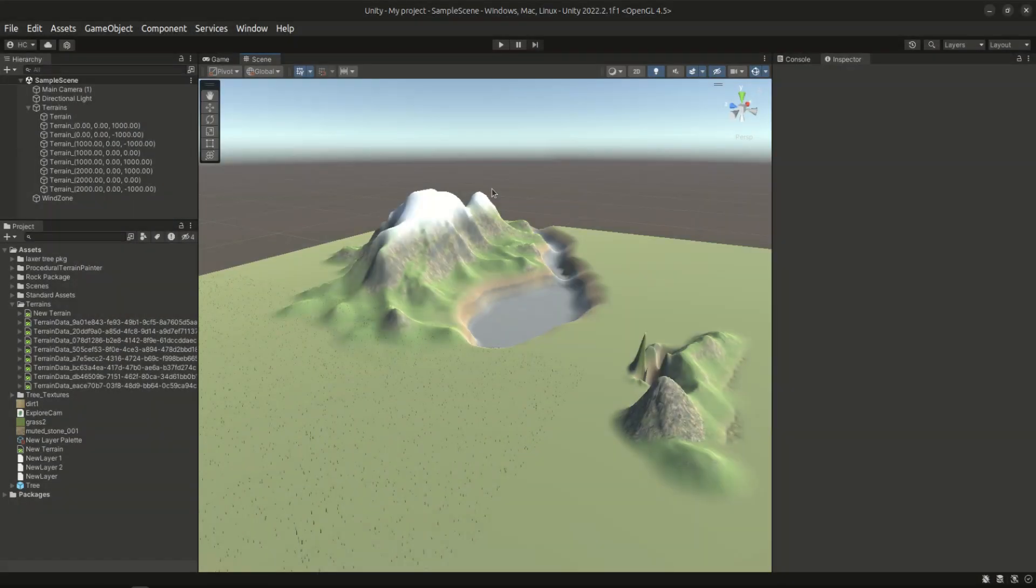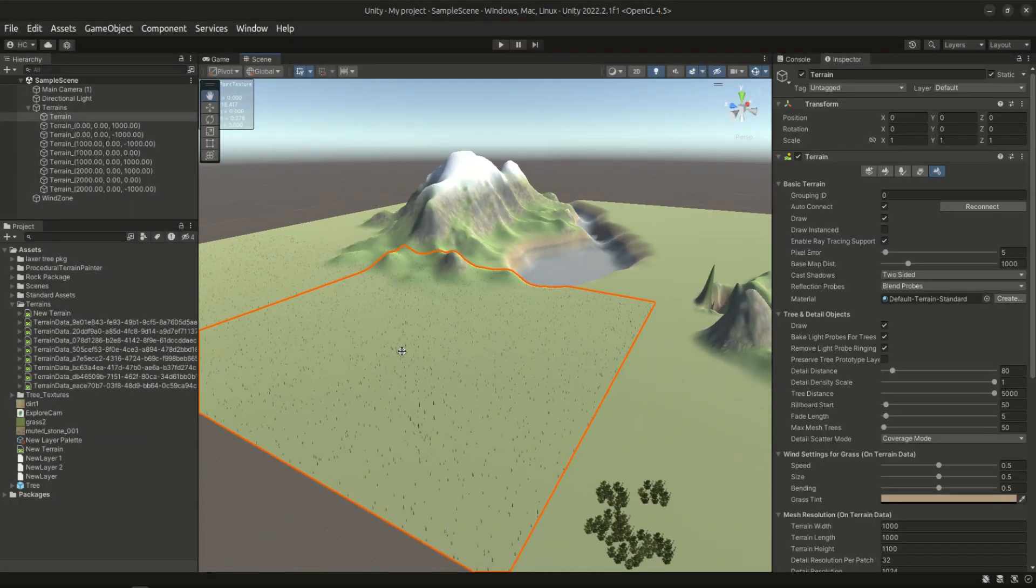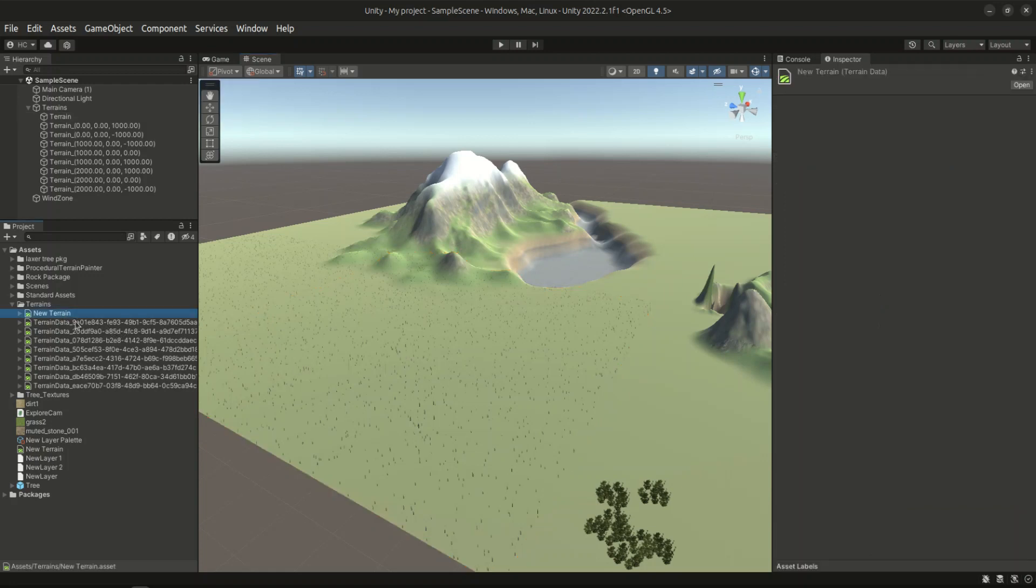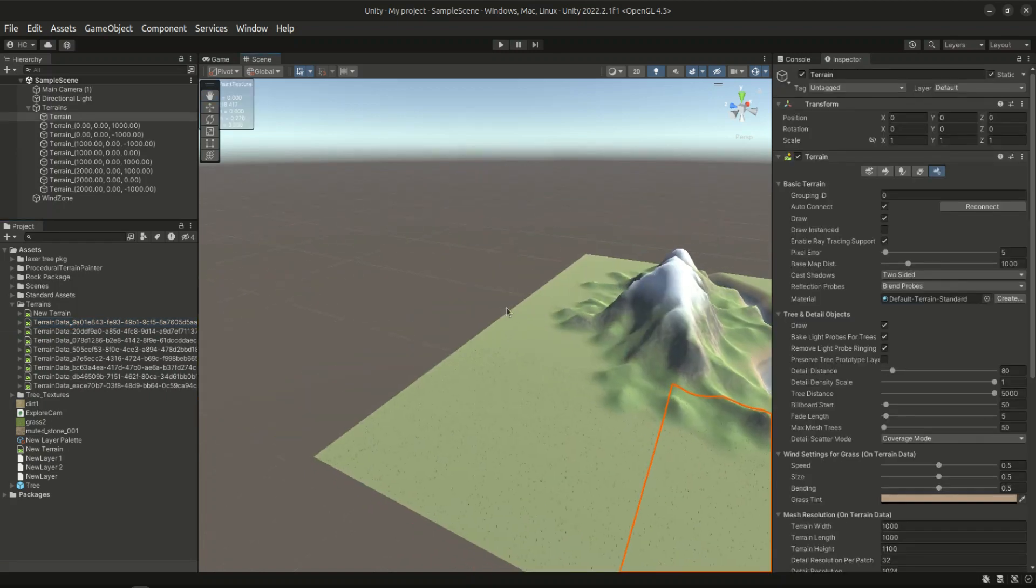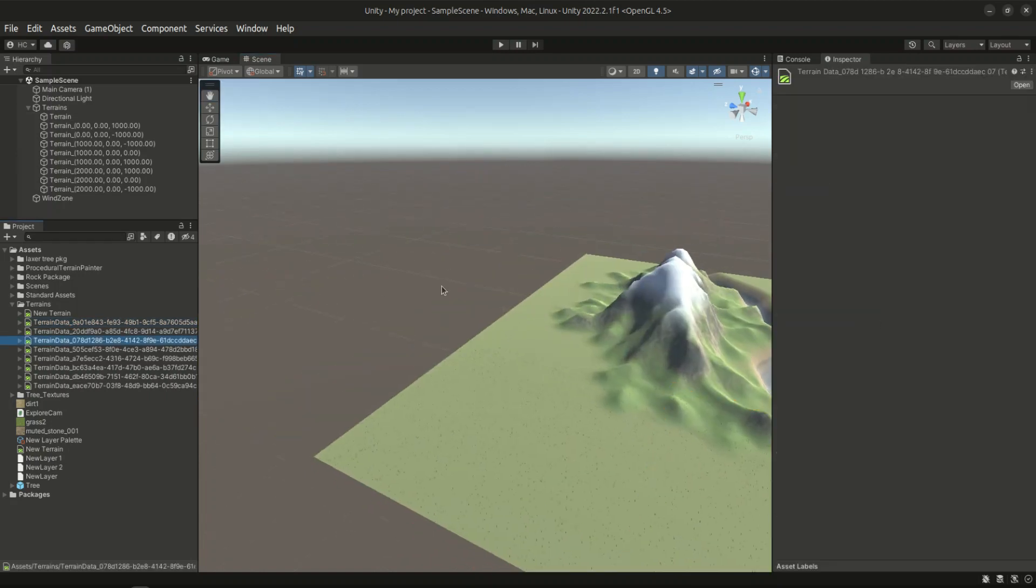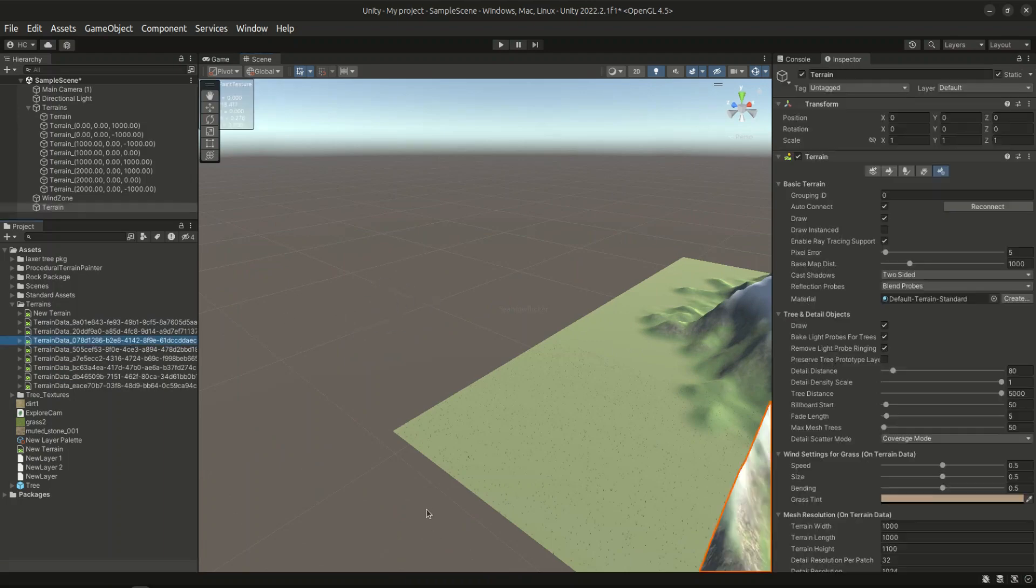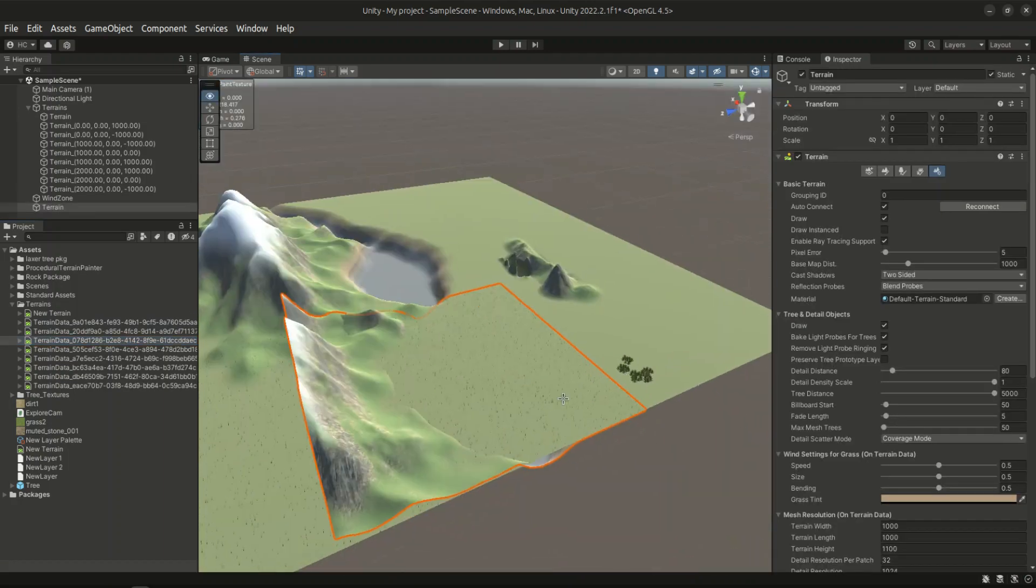The terrain tiles that we created using the terrain system are actually stored as terrain data files. Whenever we create a new terrain tile it's going to generate a new terrain data file in a project directory. Say if we pick one of these data files and we just drag them into a scene, it's going to create a new instance of this tile.